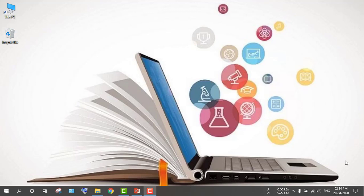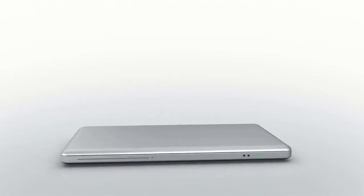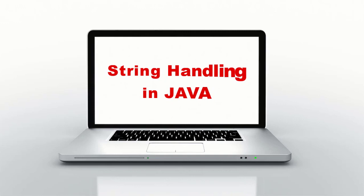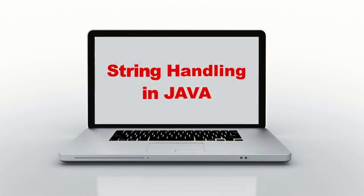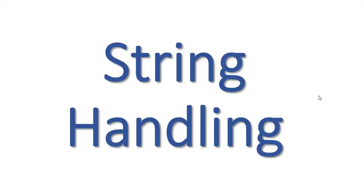Hello, my dear students of class 10. Hope you all are fine. Welcome to today's tutorial on the string handling chapter. Let us start the chapter, and I hope that you will enjoy the video. We are going to learn string handling today.